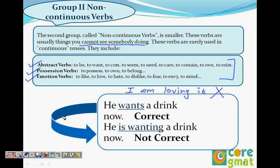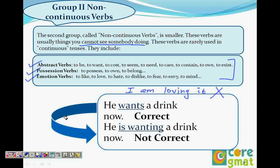Does the GMAT actually test this? When you have to choose between an -ing verb and the infinitive form, students always know to prefer the non-ing form, but they don't know why. That's why we have covered it here, and it will become clearer once we do the tenses section. So to summarize: for abstract verbs, possession verbs, and emotion verbs — do not use the -ing form. Don't say wanting, costing, seeming, needing, possessing, owning, belonging, liking, loving, hating, disliking, etc. They are all wrong in the continuous form, though they may be correct in other cases.